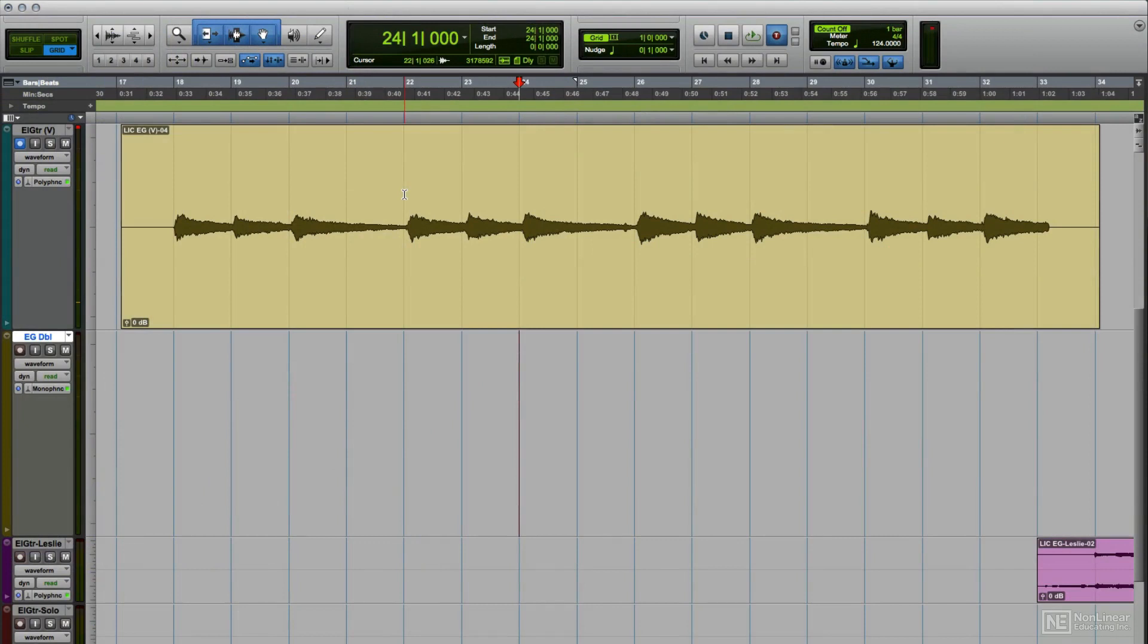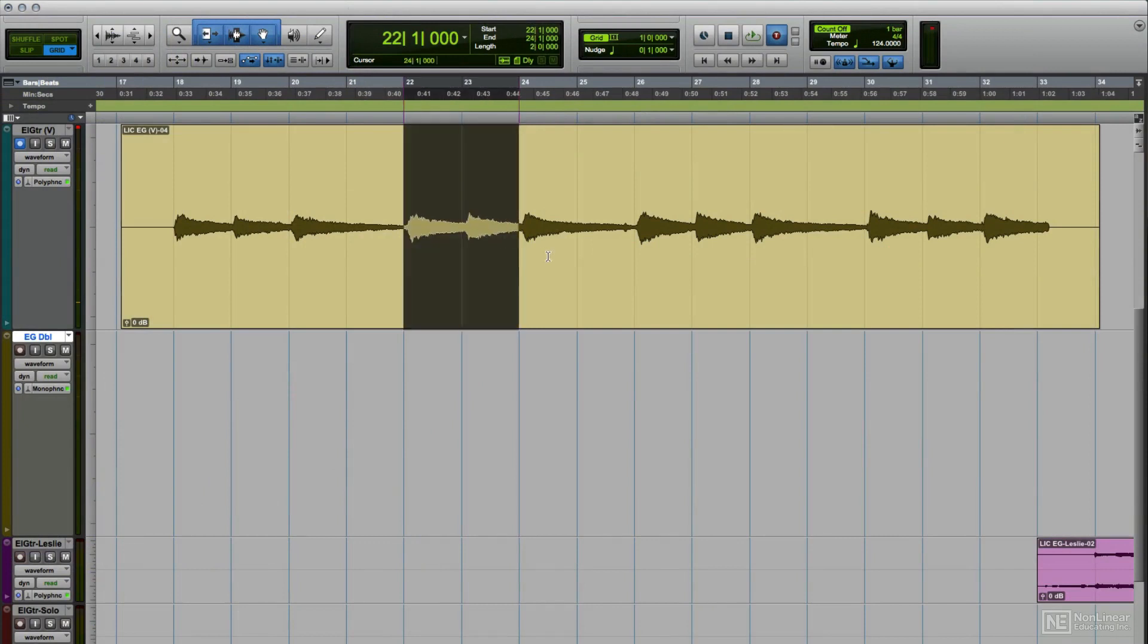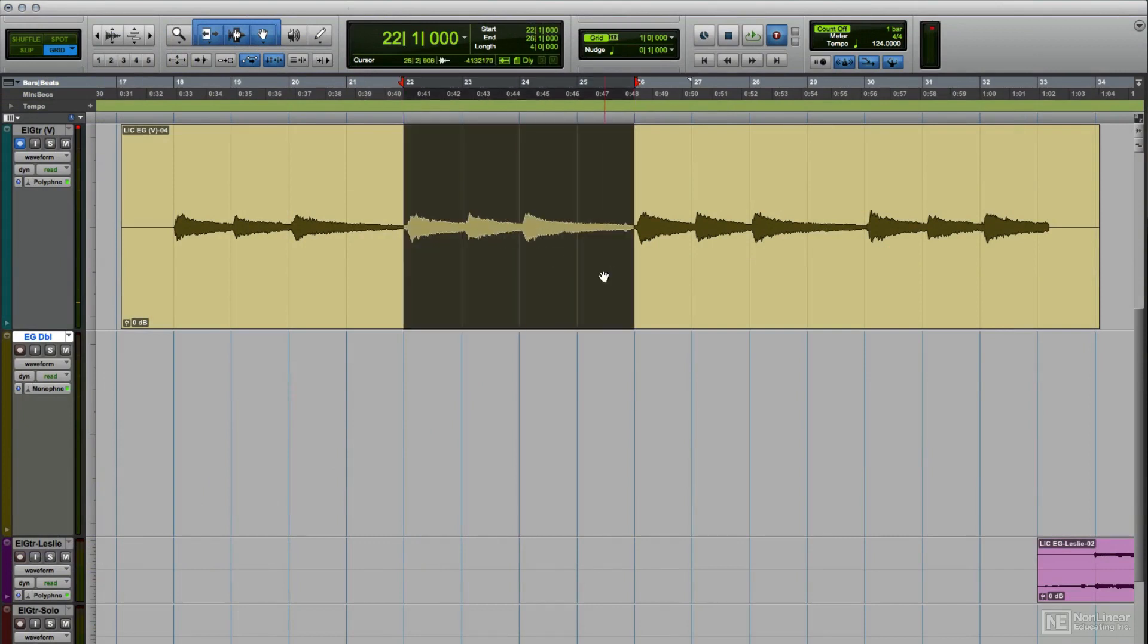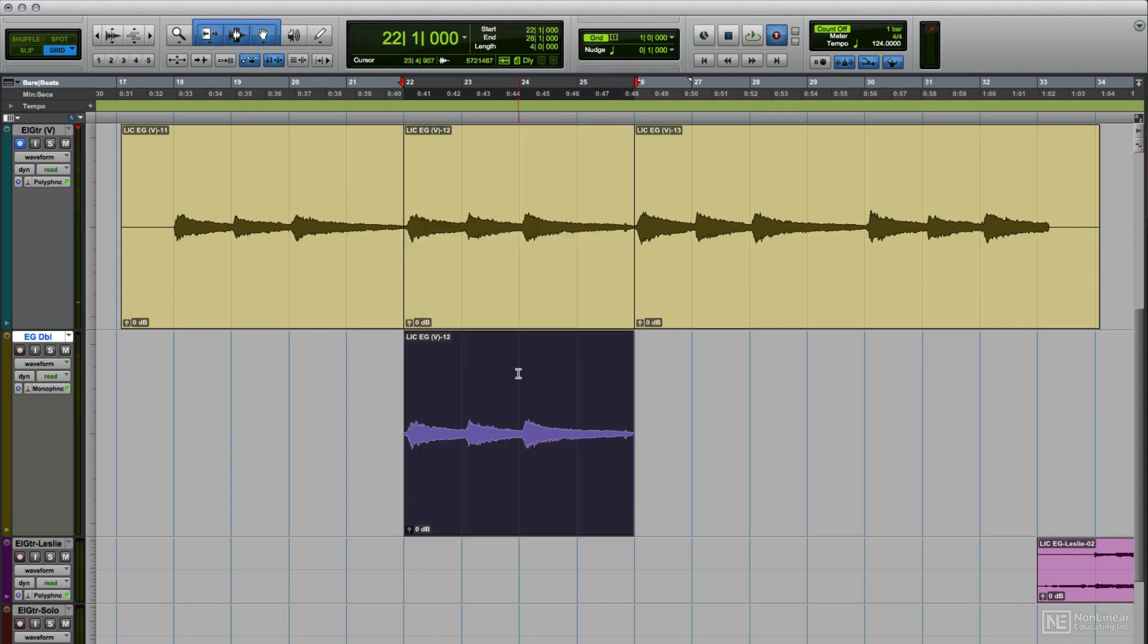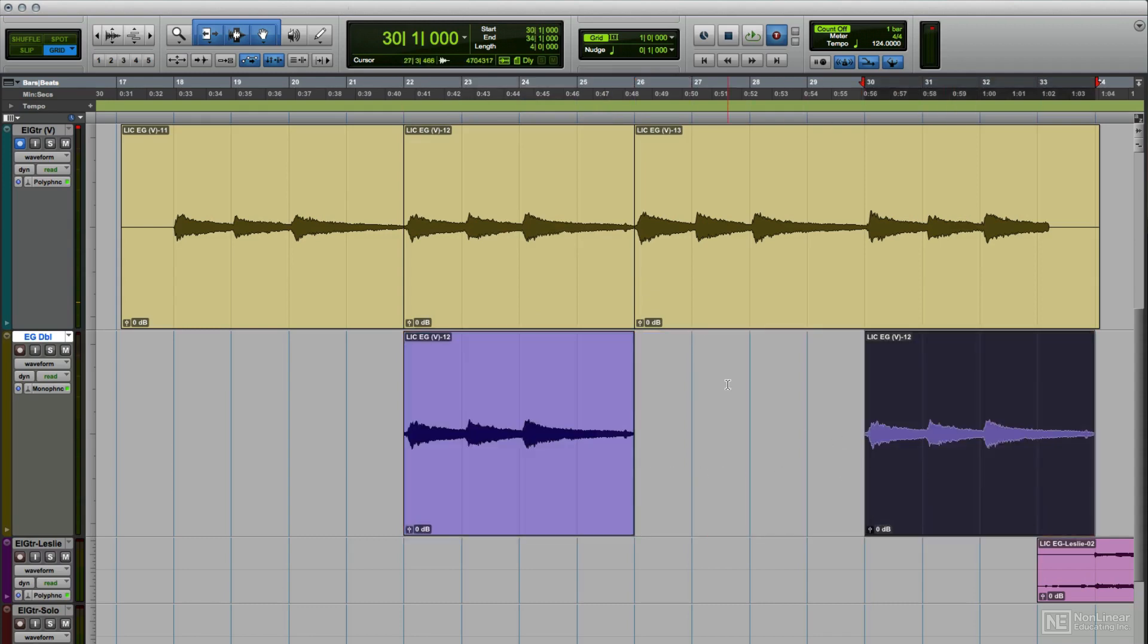Splicing refers to the analog equivalent of the kind of digital editing we routinely do nowadays with regions and clips in our DAWs. You may occasionally hear veteran engineers and producers use the term when describing an edit being made in the DAW's edit or arrange area.